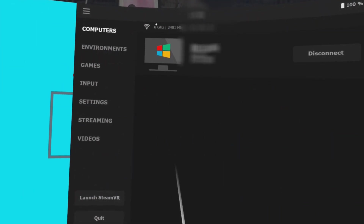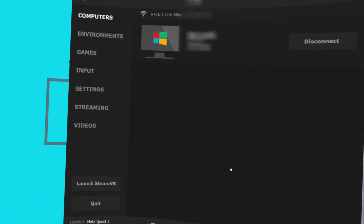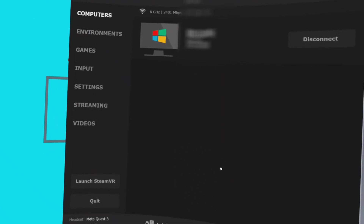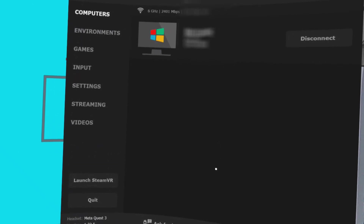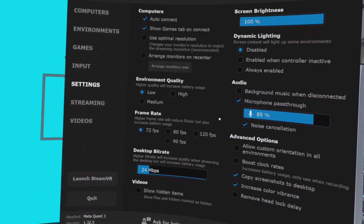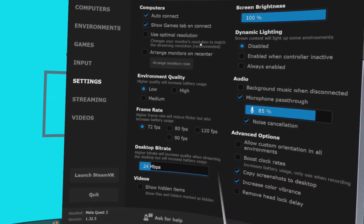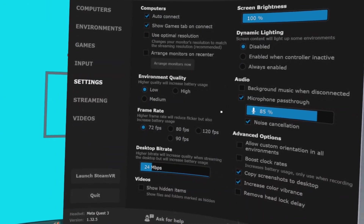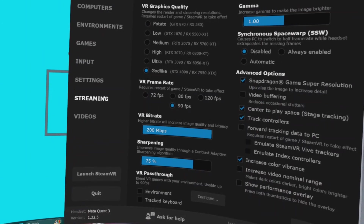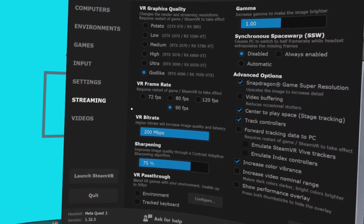Let's jump into VR on your headset and go through my optimum settings. On the Computer tab, look at the top left — it will show the PC you are connected to and your connection speed. Wi-Fi 5 should be 866 megabits per second, Wi-Fi 6 should be up to 1200 megabits per second, and if you own a Quest 3 and a Wi-Fi 6E router, you should be getting a frankly ridiculous 2400 megabits per second. The Settings tab is purely for your desktop view. I would recommend you uncheck 'use optimal resolution' — I use twin 4K monitors and this really messes with your desktop resolution. The Streaming tab is the important one and is where you will spend most of your time fiddling to get the optimal settings for your hardware setup.